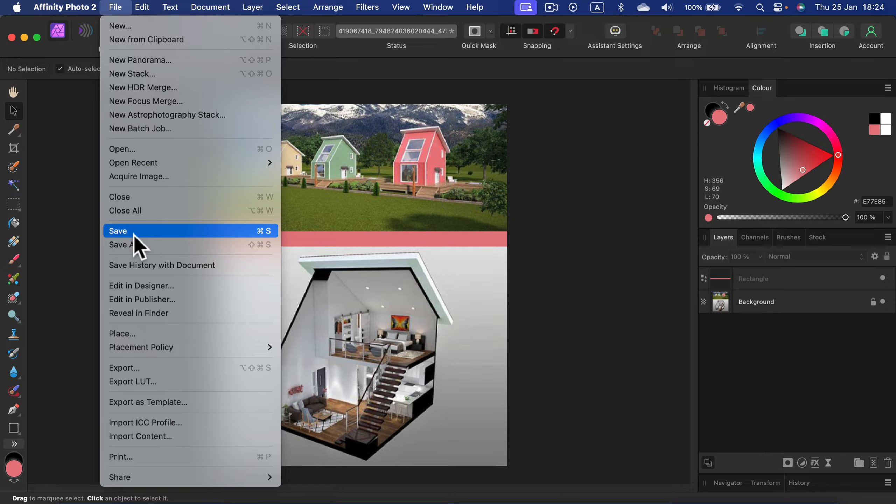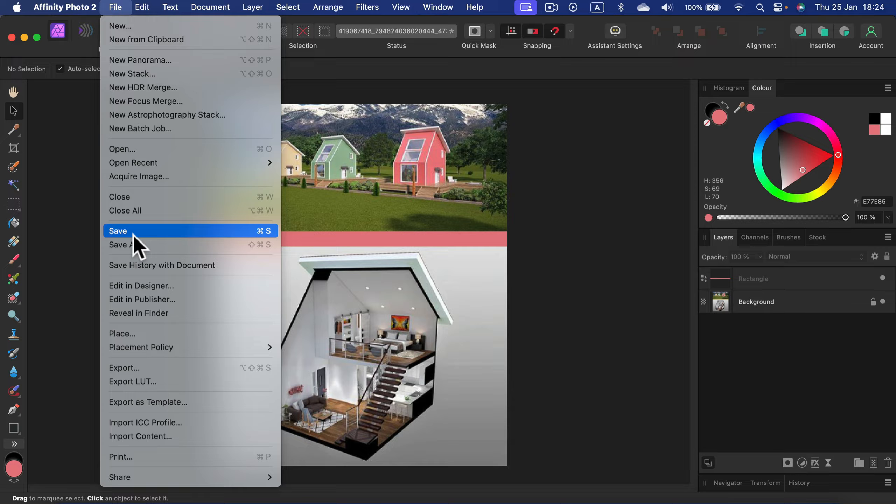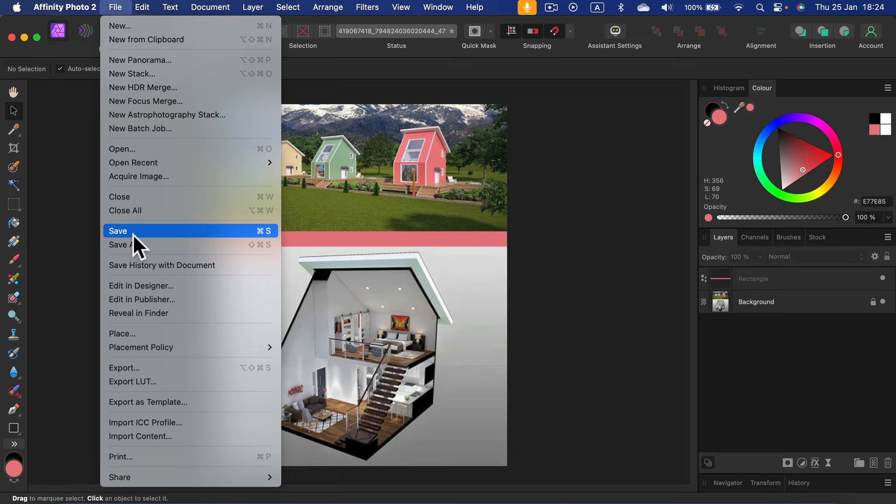So if you're going to send it to somebody, they need to have Affinity Photo. So you will have to export your project into JPEG in order to be accessible to everybody.